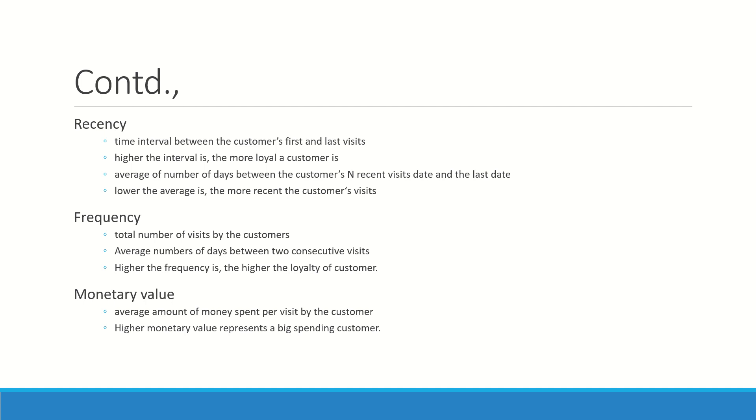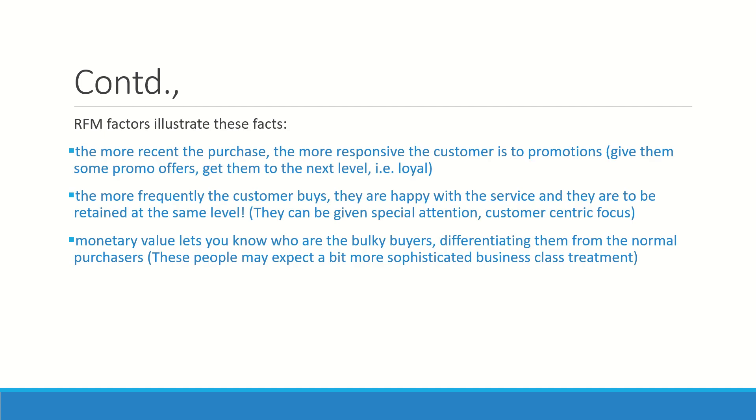Frequency is the total number of visits between a particular time. Higher the frequency is, the indicator of the higher loyalty. Monetary value is the scheme where we understand the big spending customer easily. If a customer has bought for say about 1.5 lakhs and every time he buys a lot of items at a higher rate, we need to categorize them as a higher potential buyer who is also a big spender.